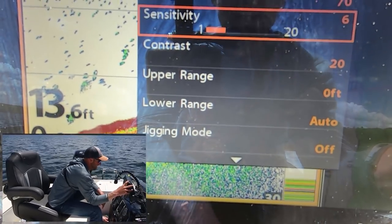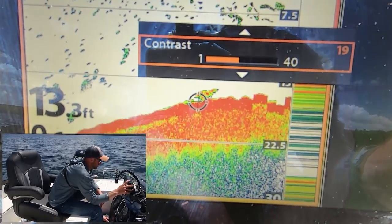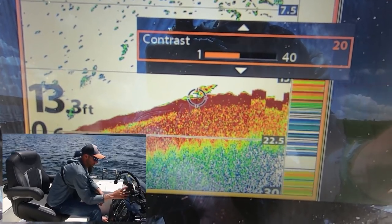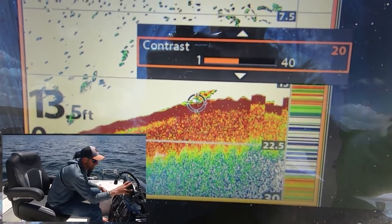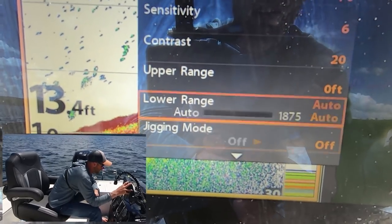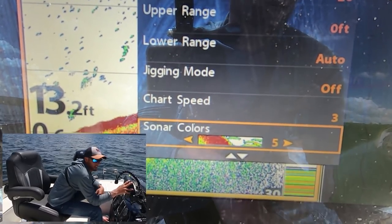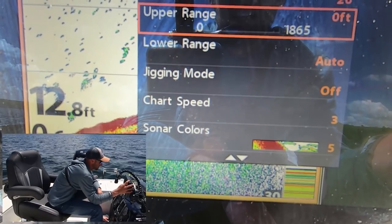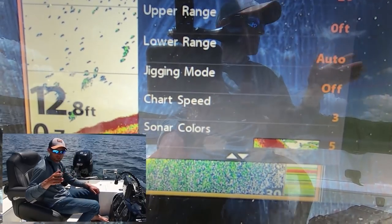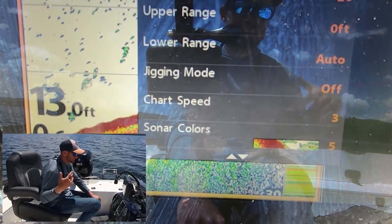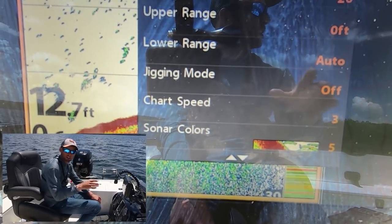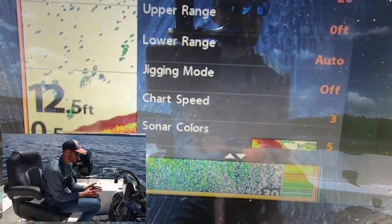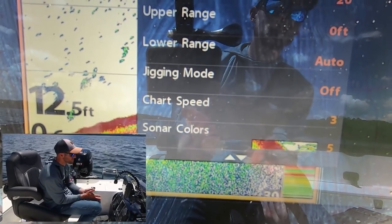Chart speed for sonar stays the same. Contrast — you can play with it a little bit, but I think they come pre-programmed around 20 which is pretty much where mine is. Color palette number five on the Helixes is the one I like most. Jigging mode off. Basically sensitivity and contrast are the main ones to play with. Sensitivity at six, contrast at 20 is what I'm running. I didn't pre-look at Humminbird's recommendations — I just dialed this in over the last couple weeks looking at it, and this is what I run. I have a lot of confidence in what I see with these settings.